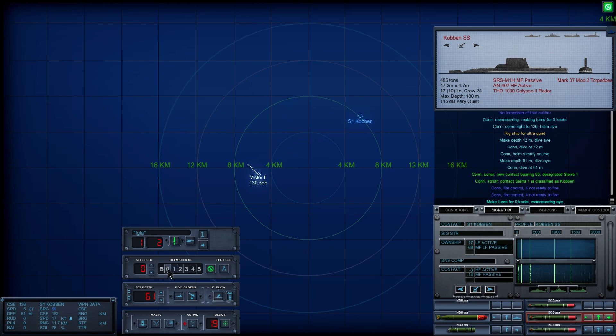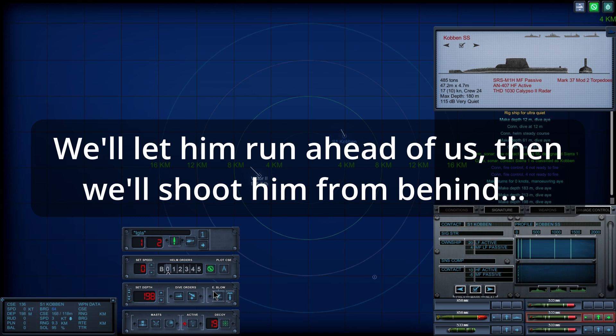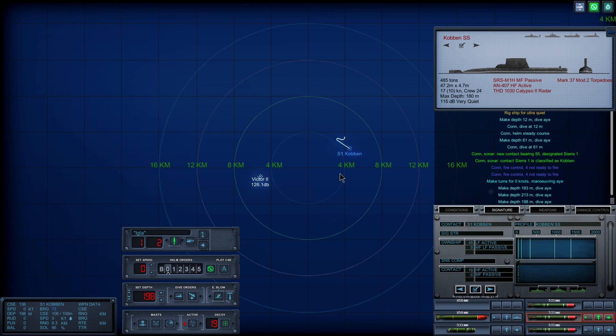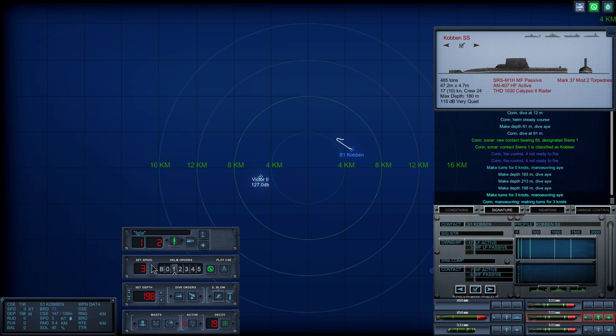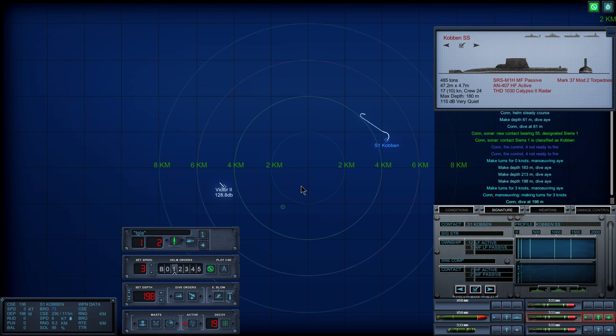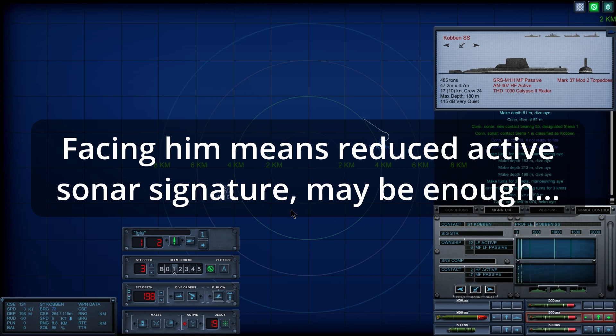Okay, we're going to zero. Make turns for three knots, maneuvering aye. Come left to zero, seven, four, helm, aye.